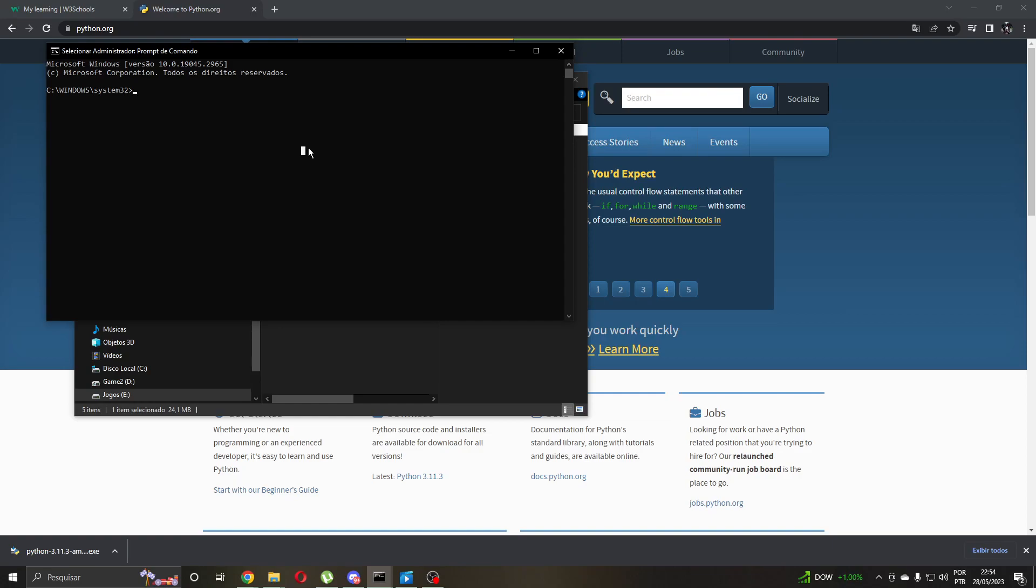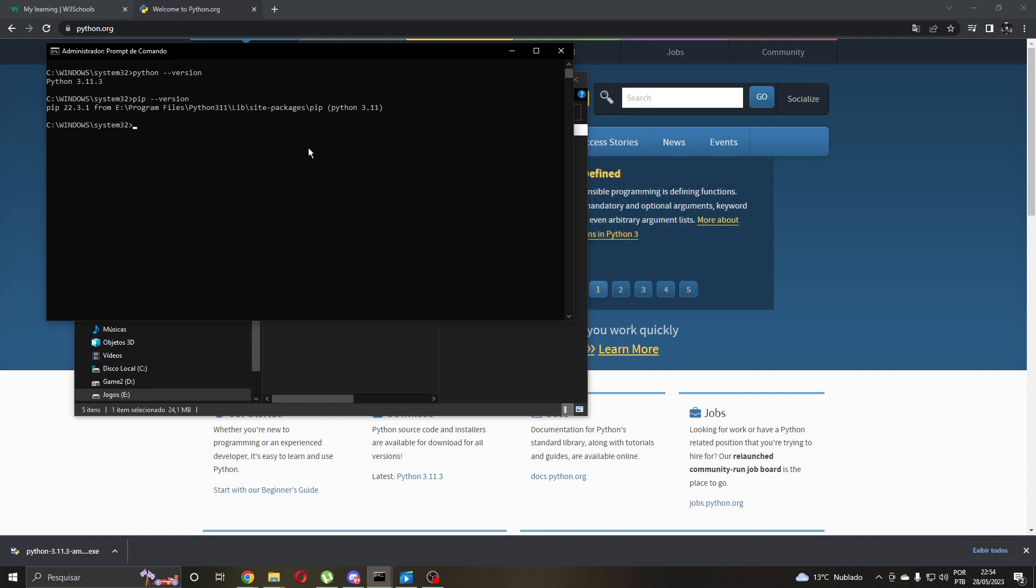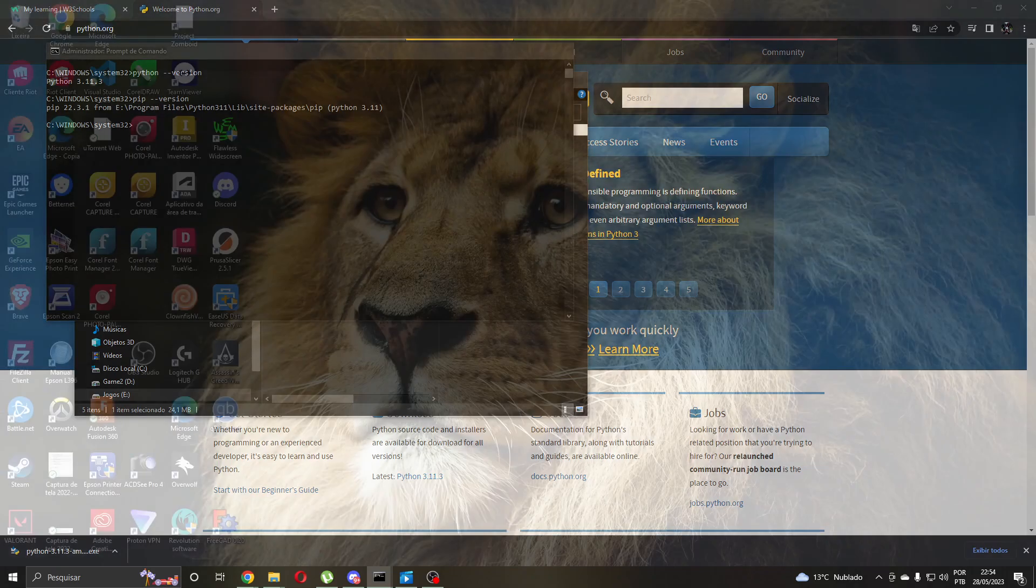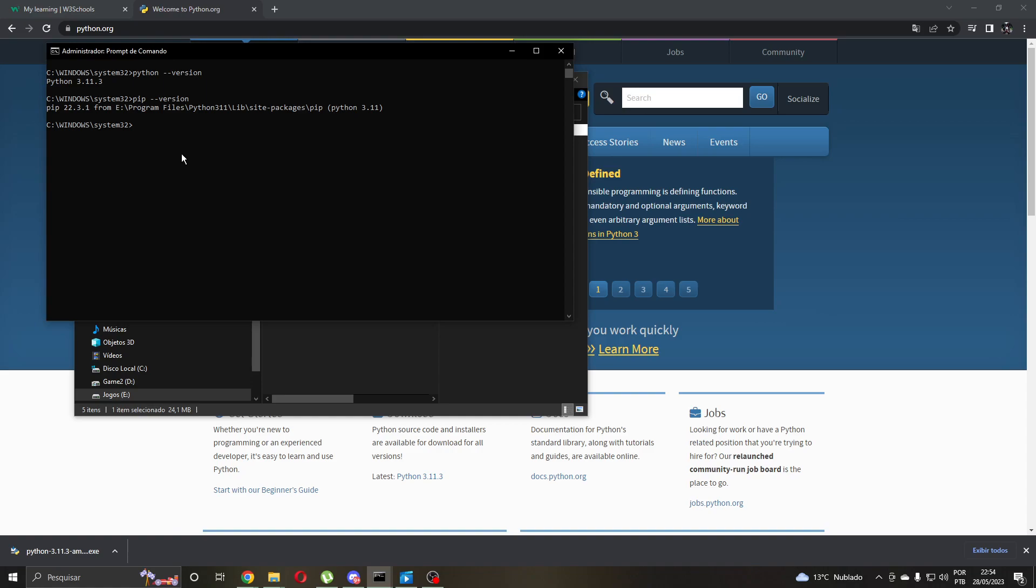Let's check the Python version. Okay, let's check the Python version. Okay.